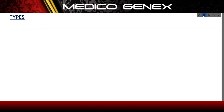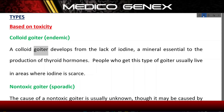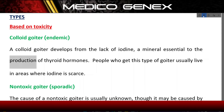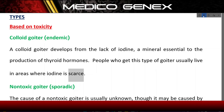Types — Based on toxicity. Colloid goiter / Endemic: A colloid goiter develops from the lack of iodine, a mineral essential to the production of thyroid hormones. People who get this type of goiter usually live in areas where iodine is scarce.